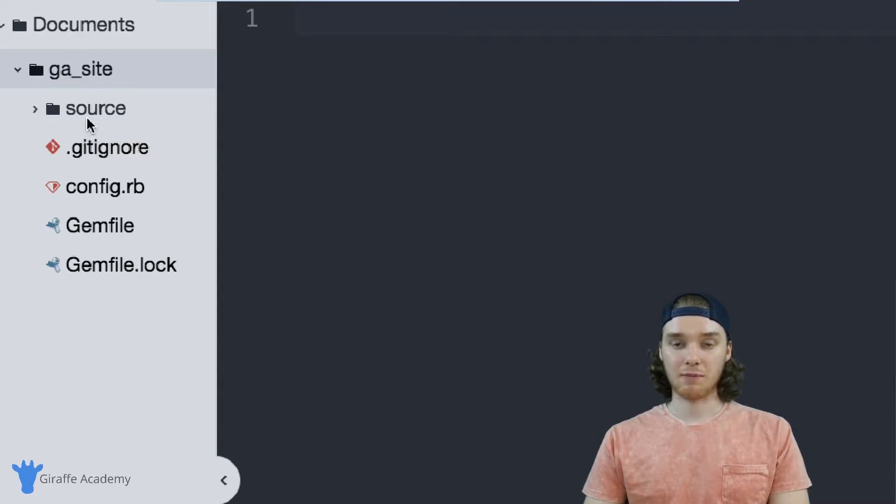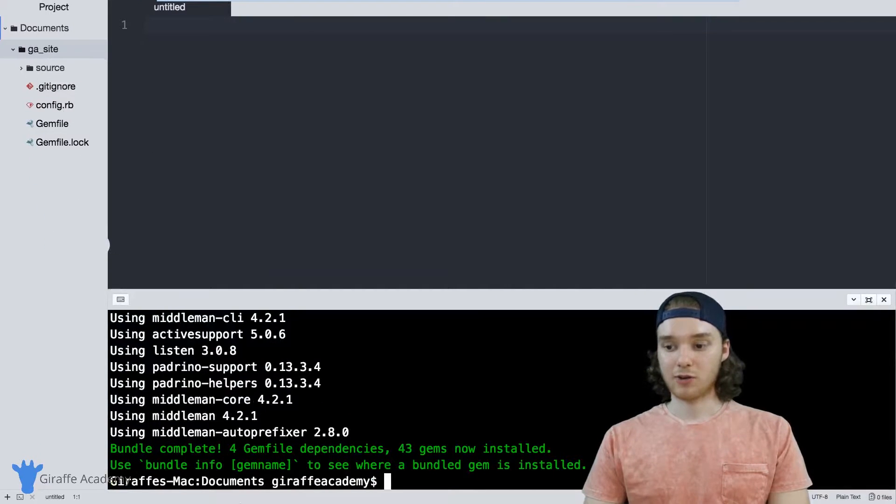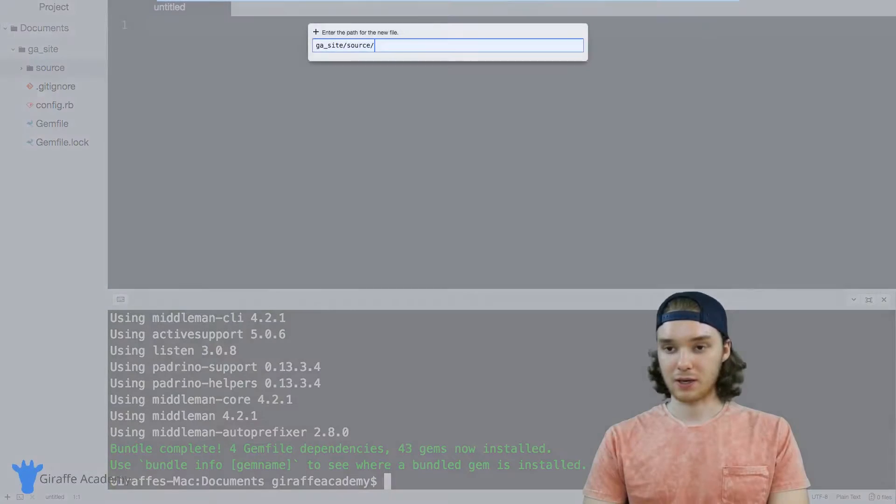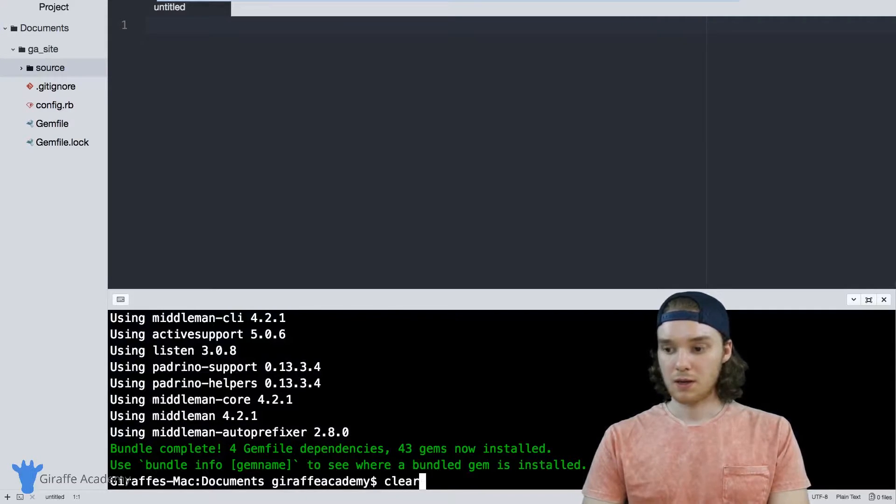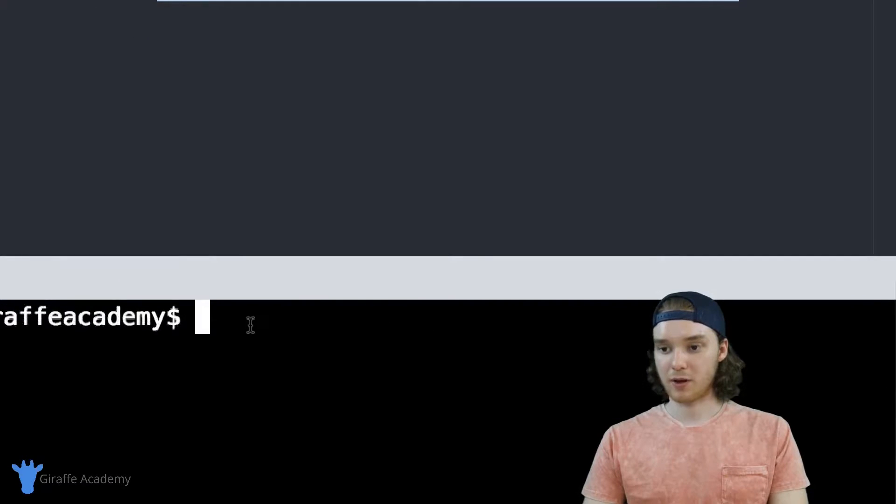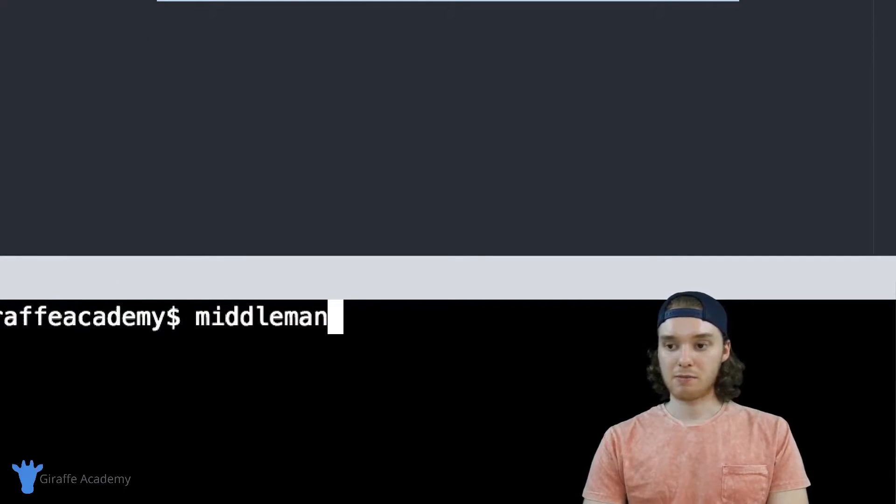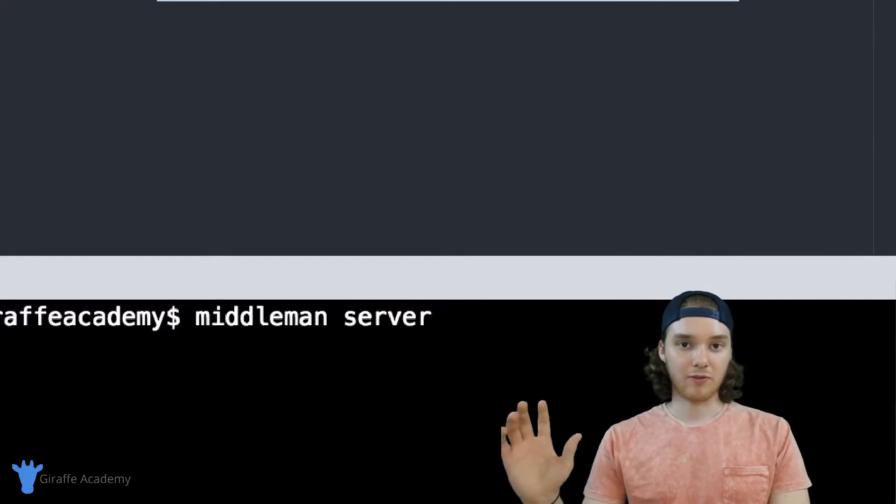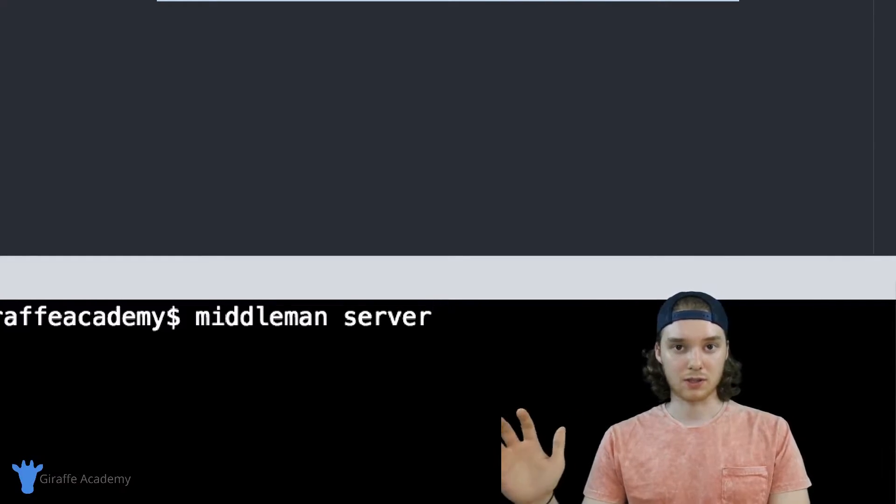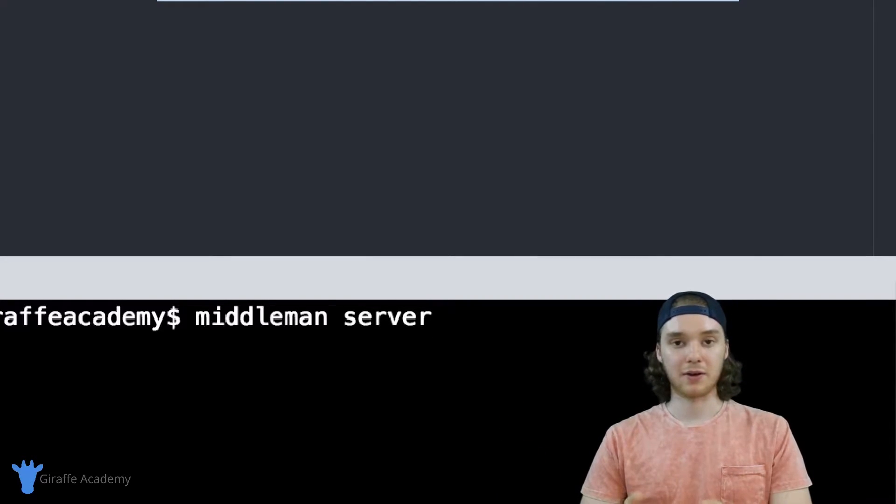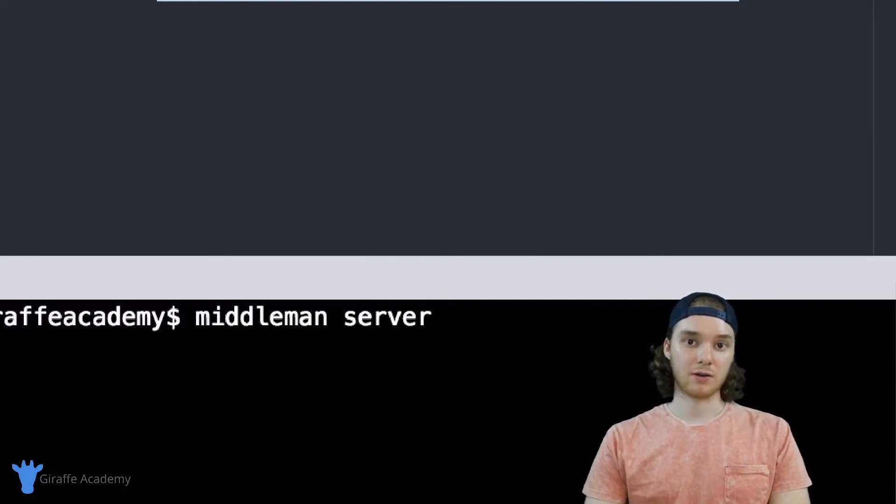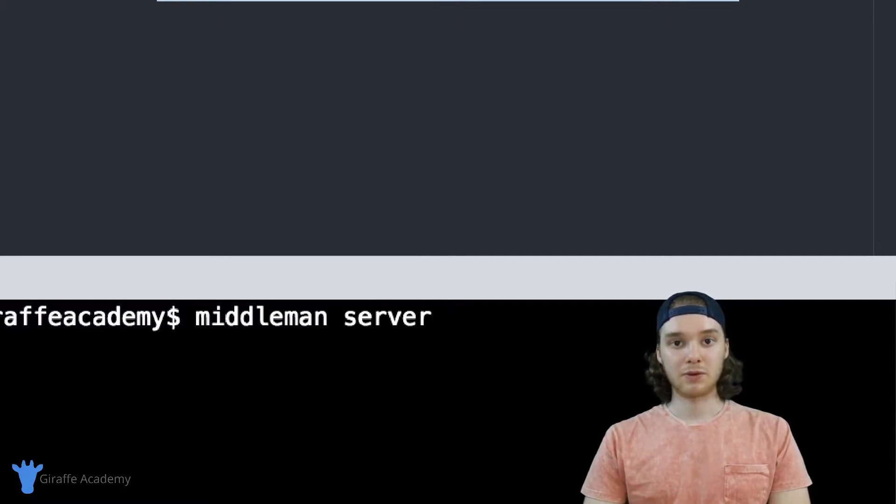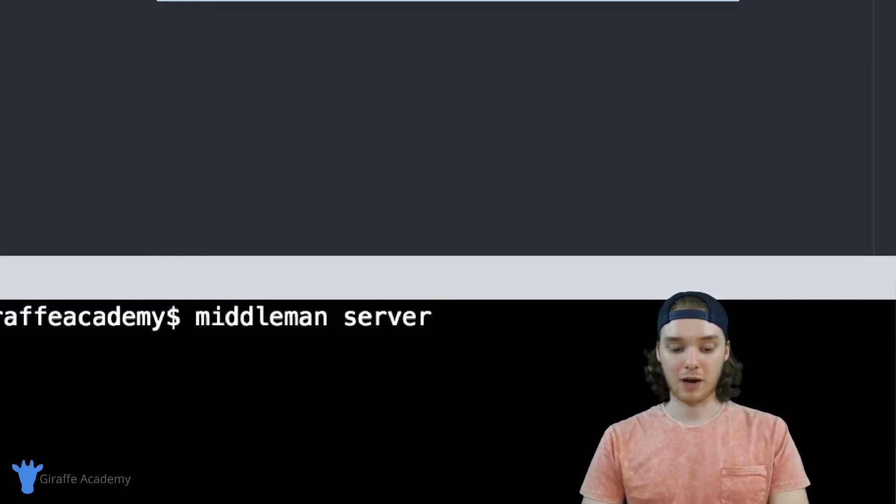Before I talk about what each of these folders and files does, I first want to show you how you can view your website online. So back down here in the terminal I'm going to type in the following command: 'middleman server' just like that. What this is going to do is take all the files and folders and resources in our Middleman website and compile them together and serve them up on our local web server. In most cases it's called localhost and then we'll be able to view that website from that local web server on our browser.